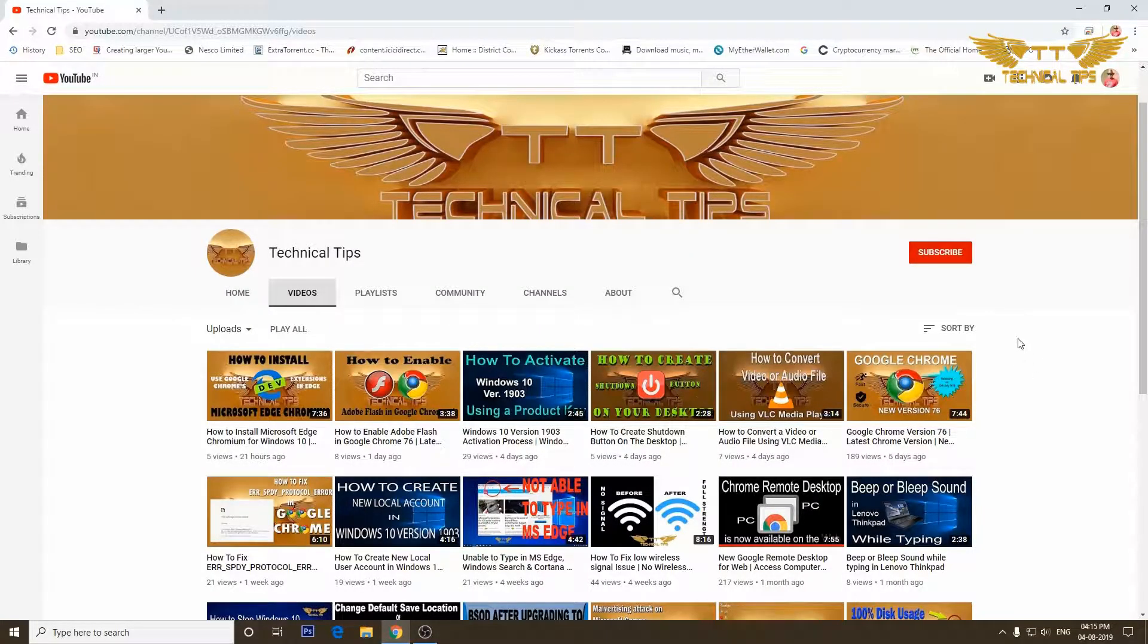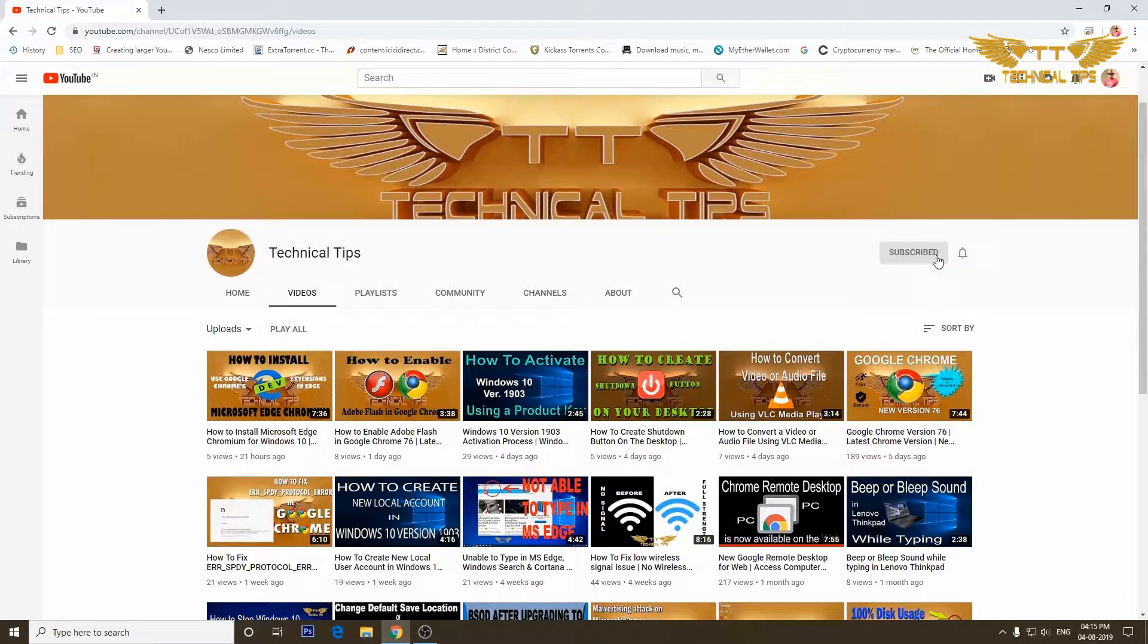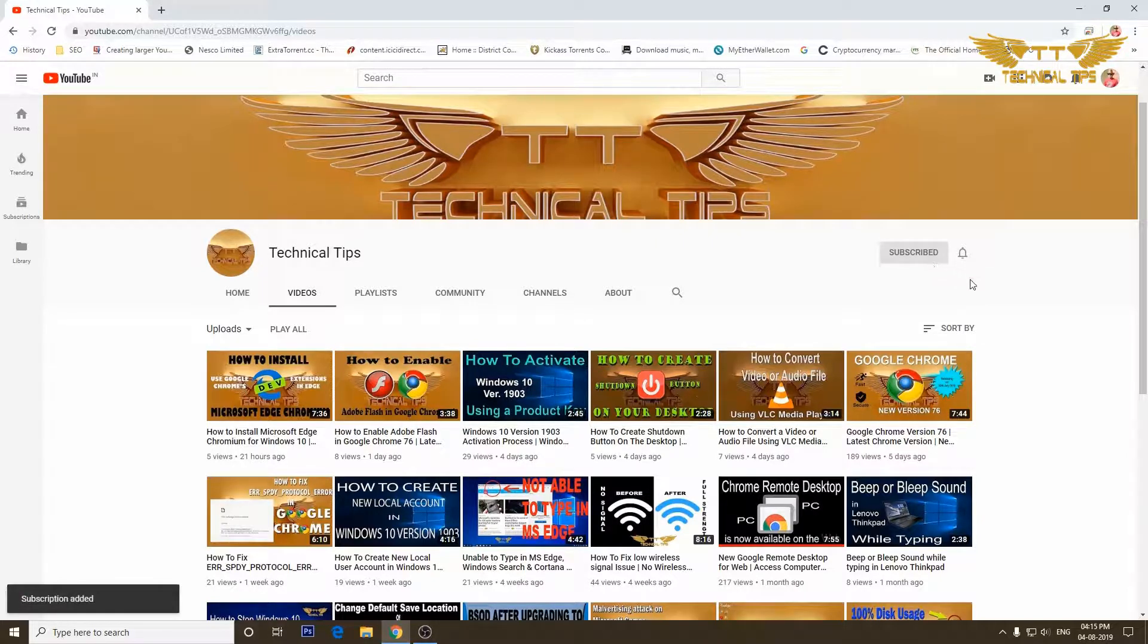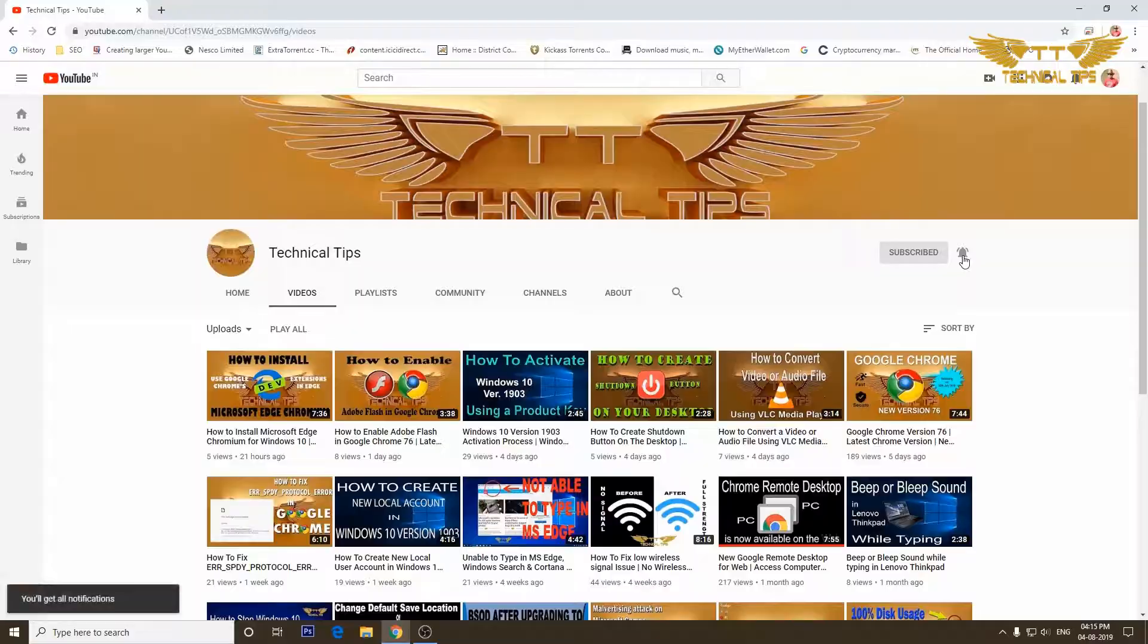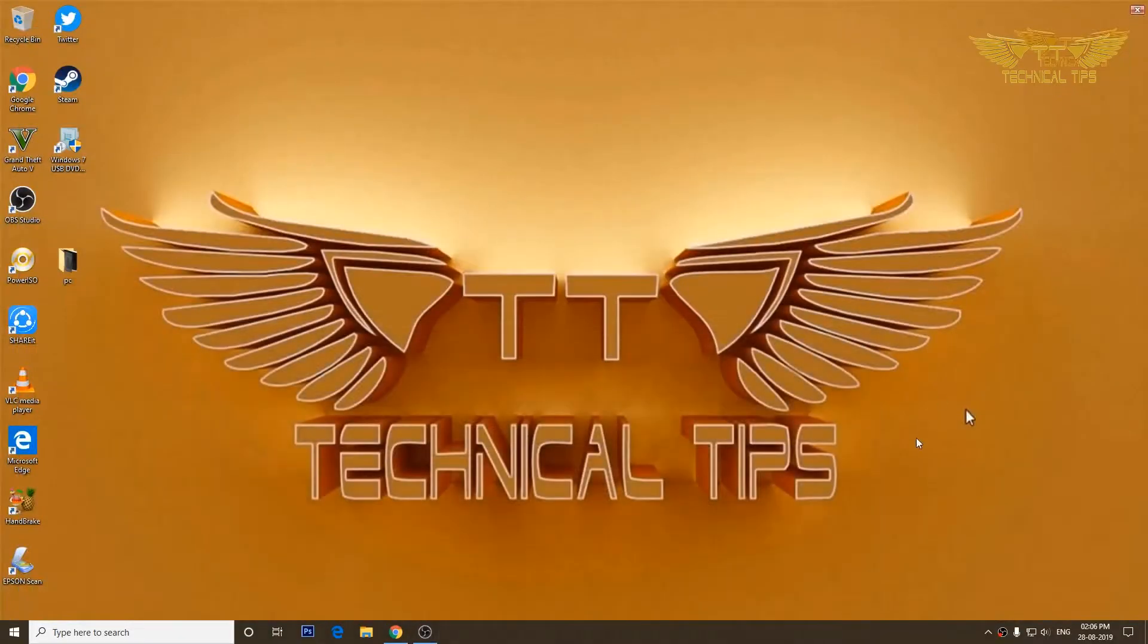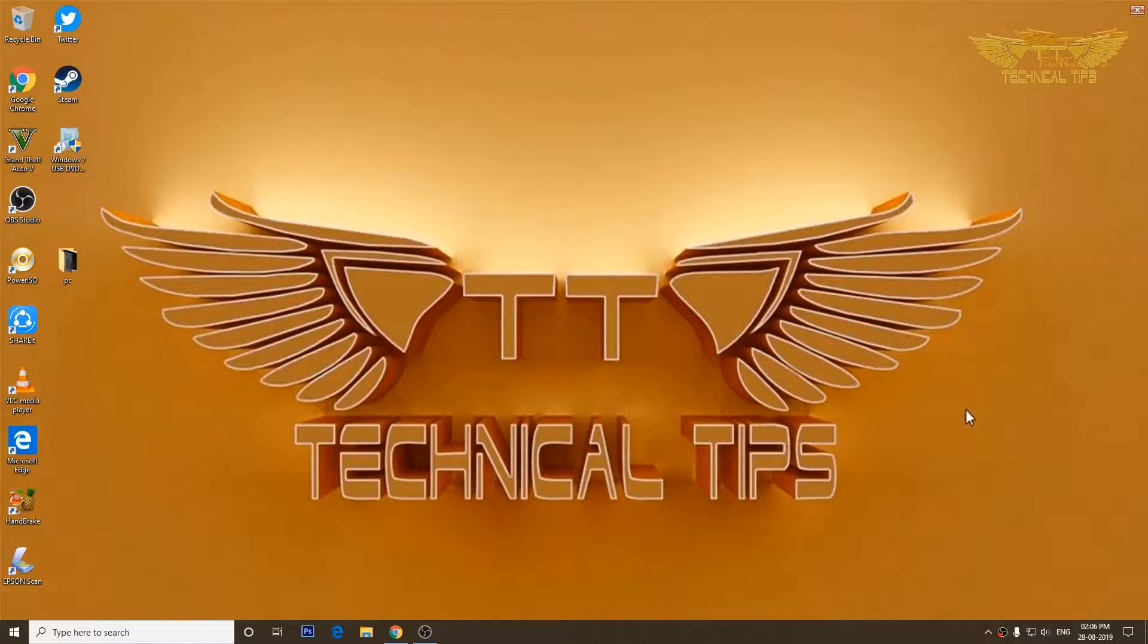Please subscribe to my channel and also make sure you press the bell icon to get the notifications of my future videos. Hello friends, welcome to my channel. Once again, in today's video we'll talk about God Mode folder.